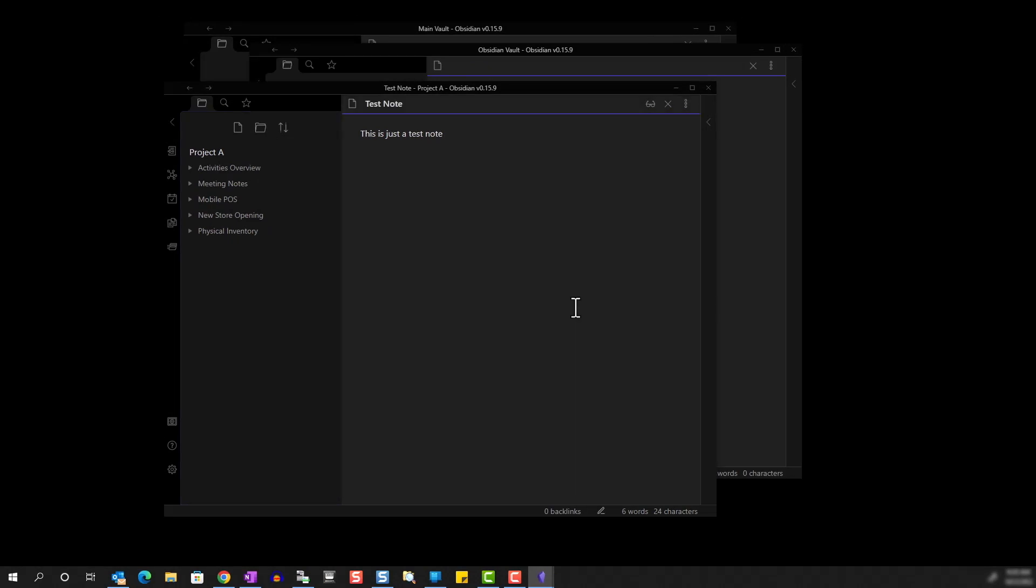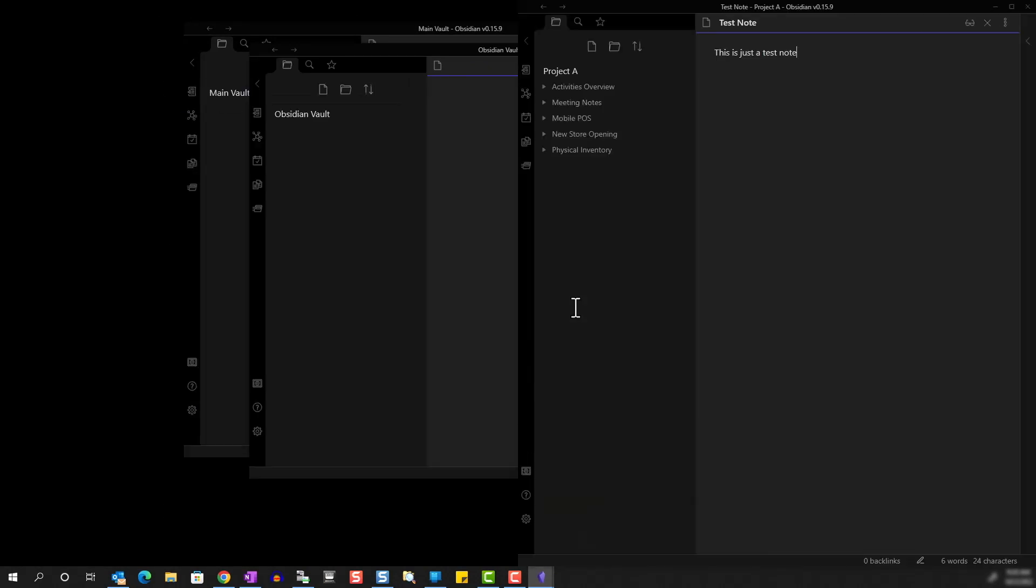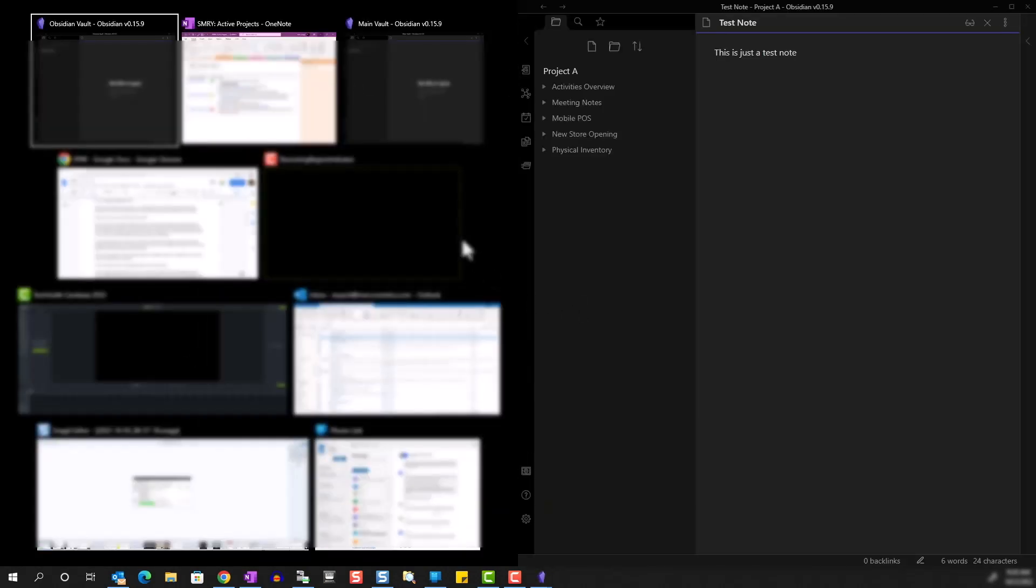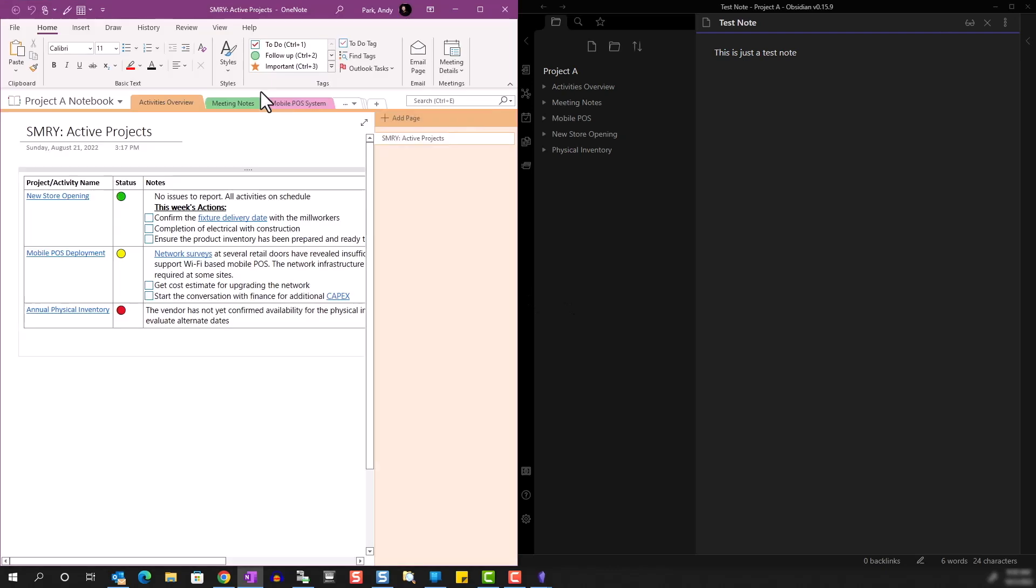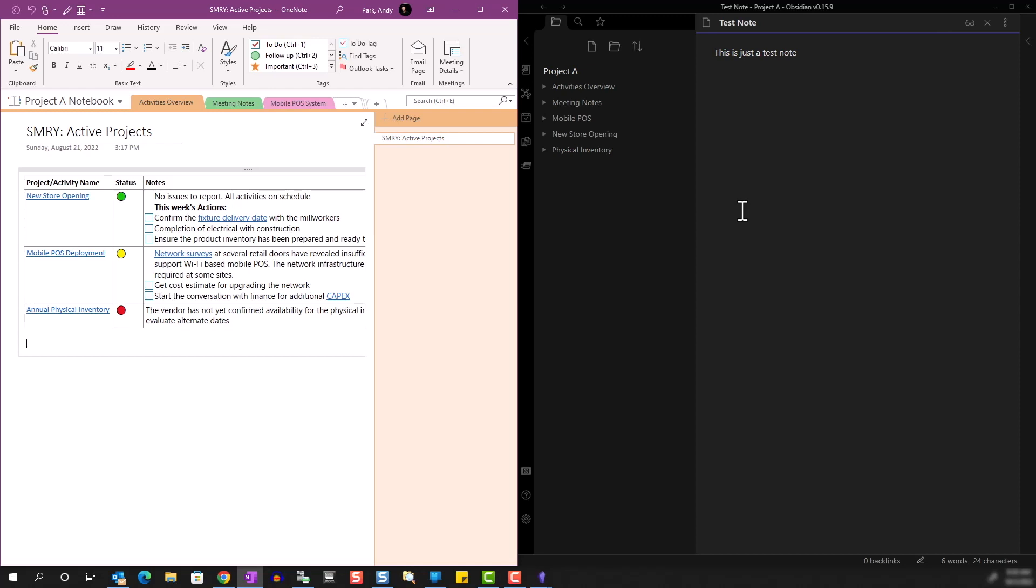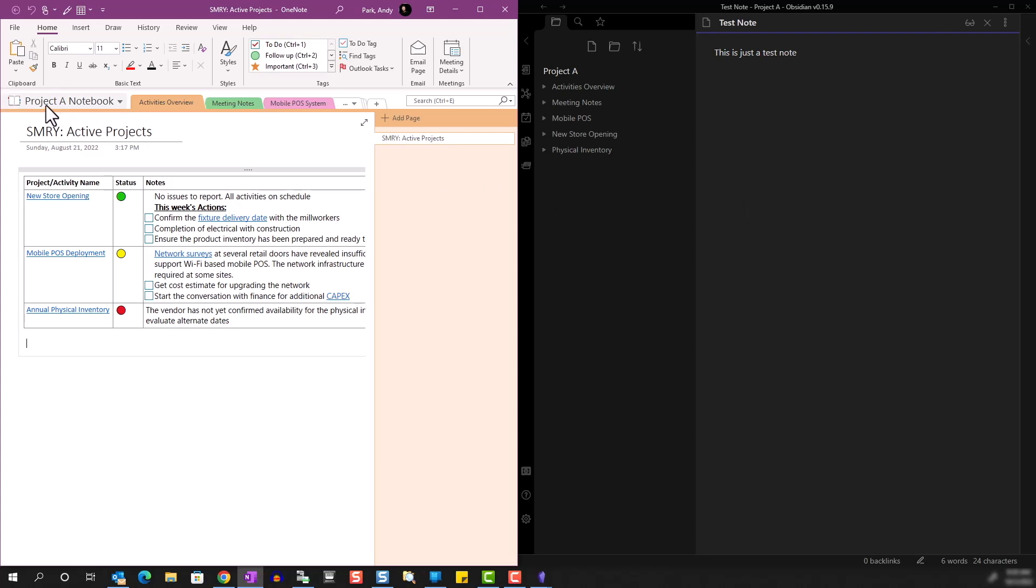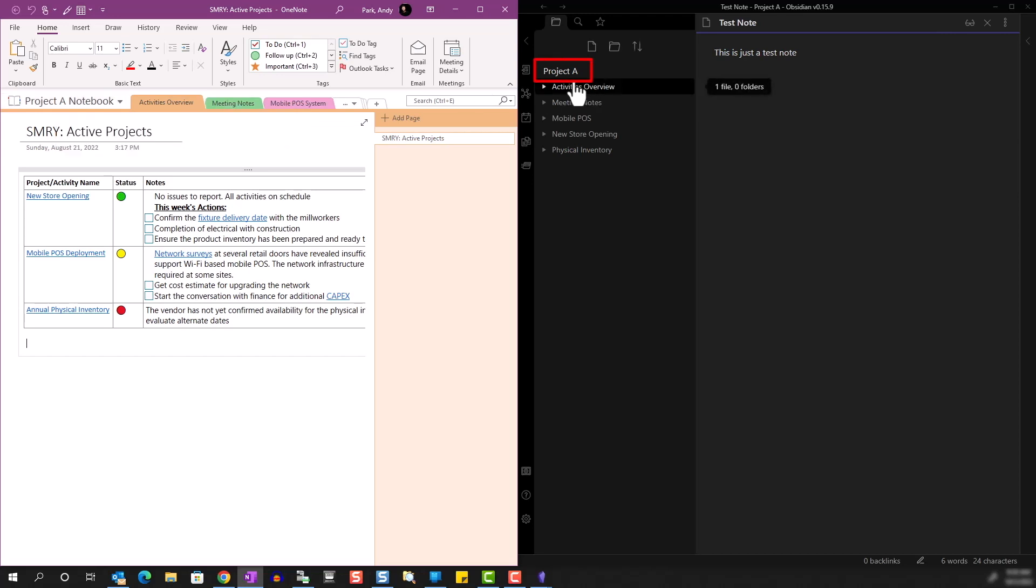Let's move this to one side of the screen so that we can bring up OneNote on the other side. As I mentioned earlier, Obsidian's vault is like a notebook in OneNote. So here you can see on the left, we have Project A Notebook in OneNote. And then here in Obsidian, we have the Project A Vault.